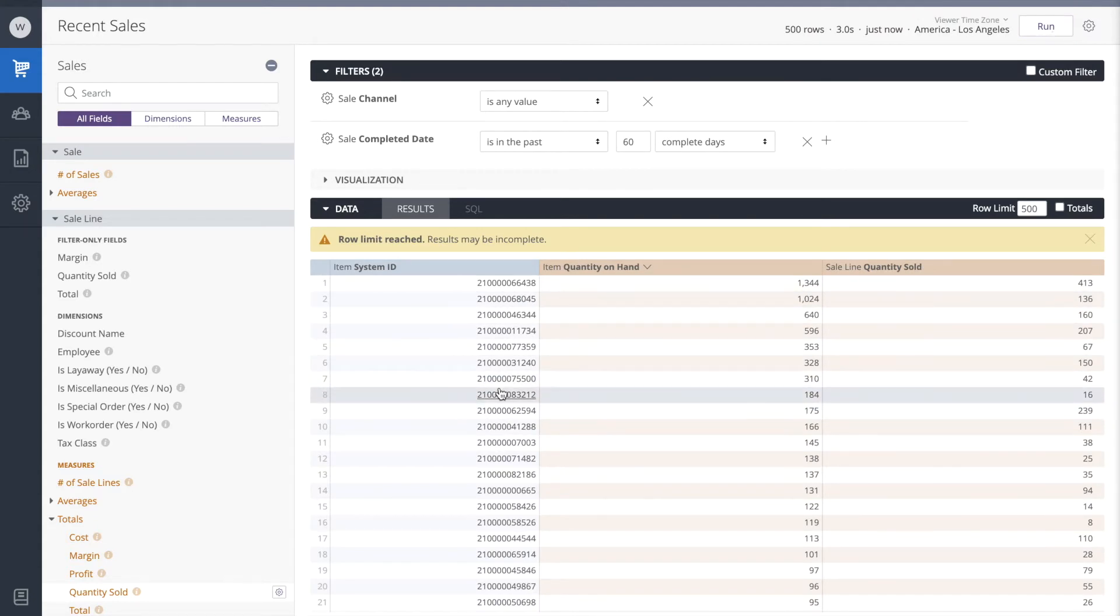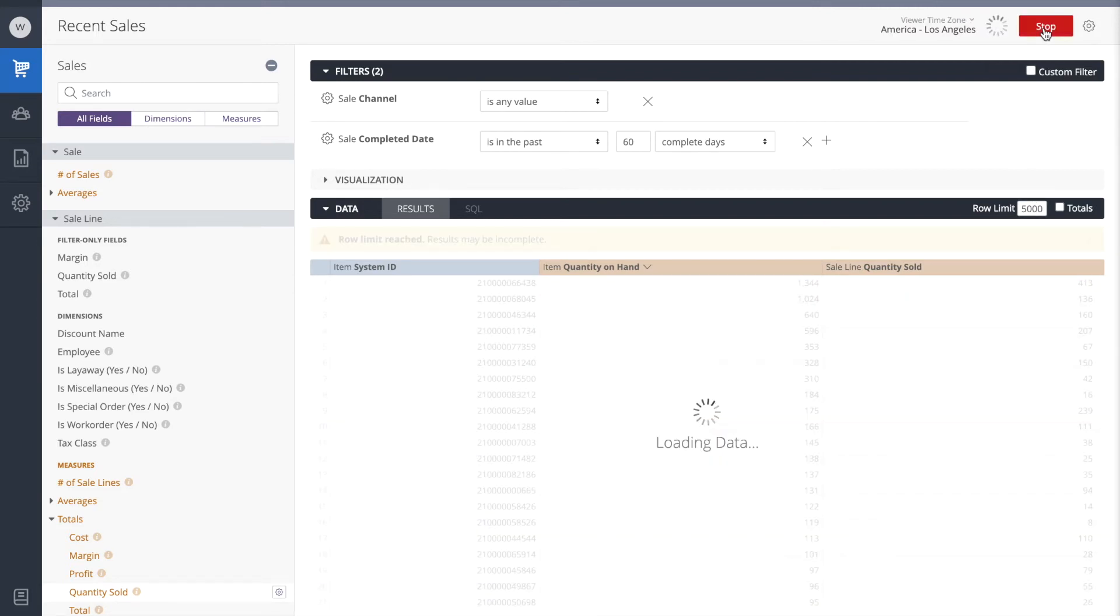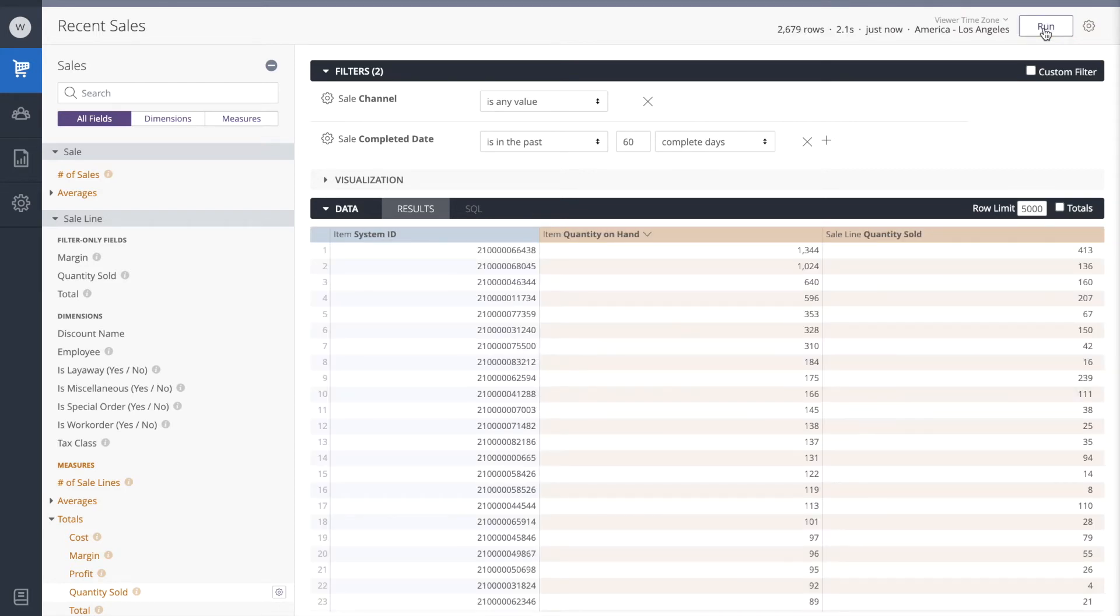Now we have more than 500 results on this report, so I'm going to push the row limit up to 5,000 to see if that gives us a complete data set. So far, so good.